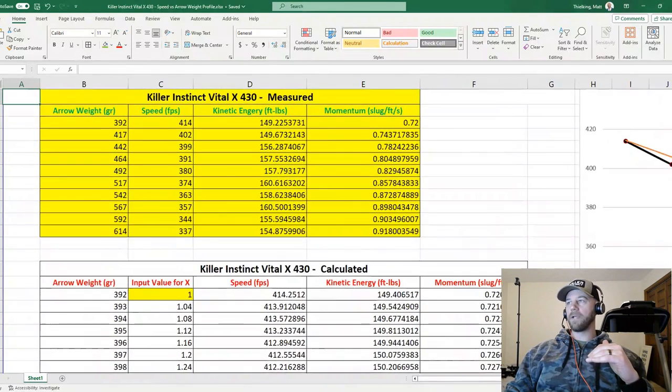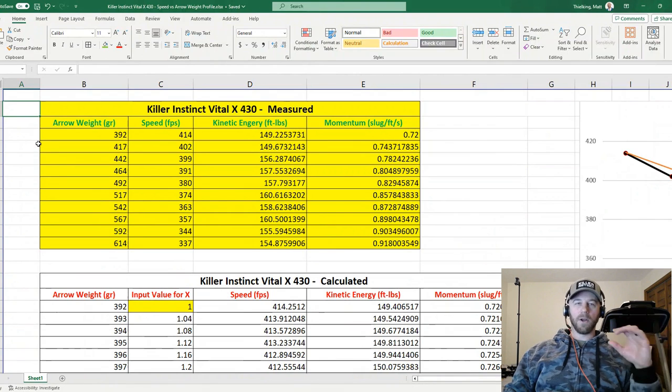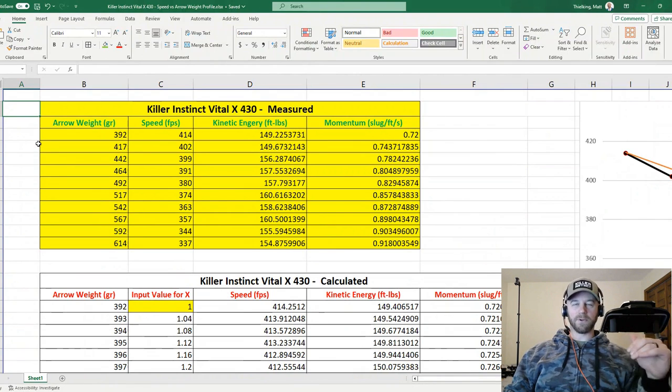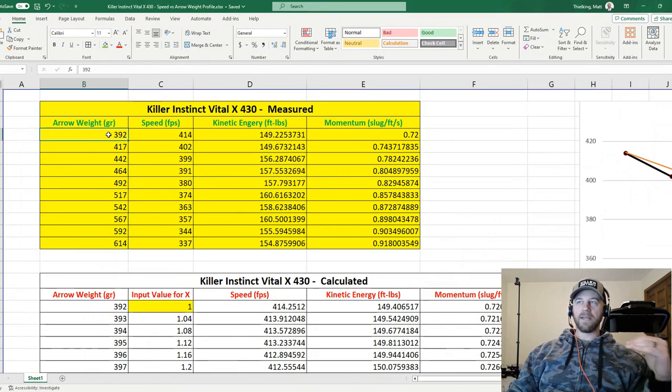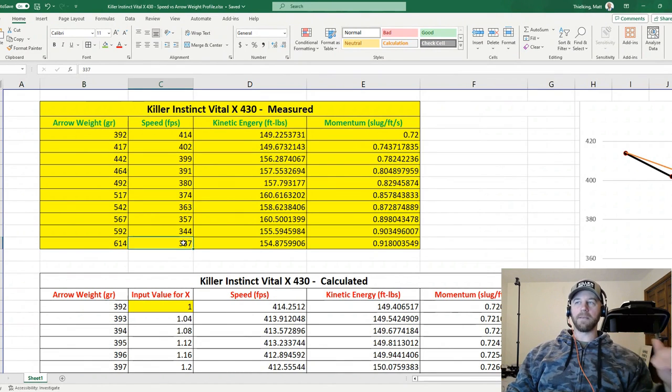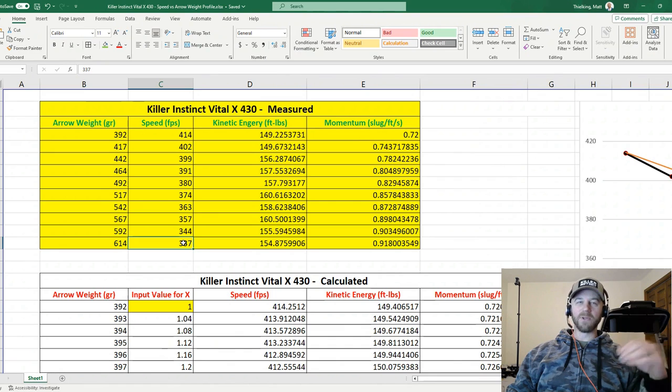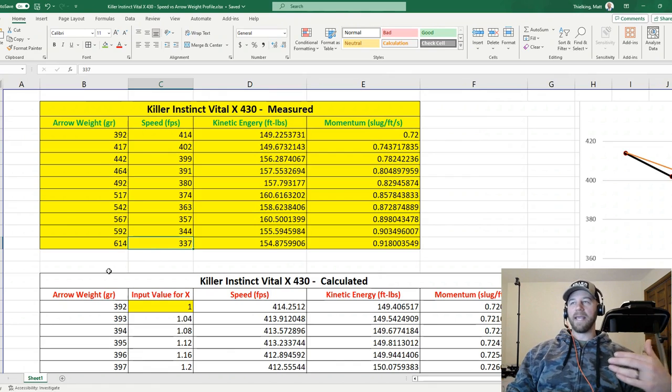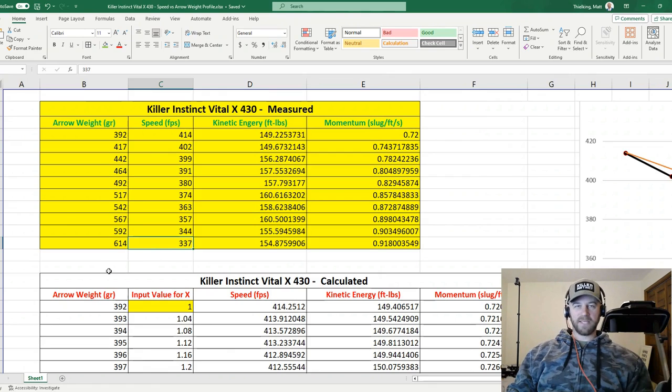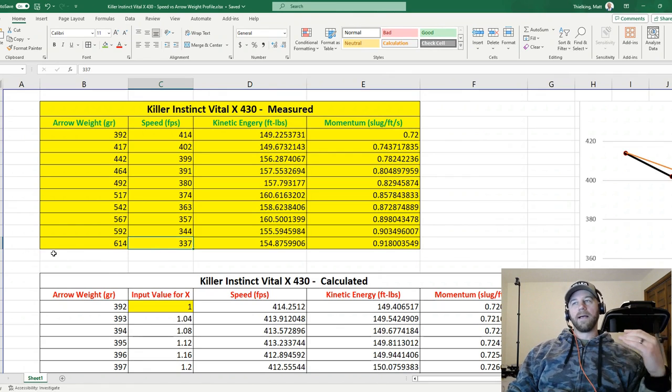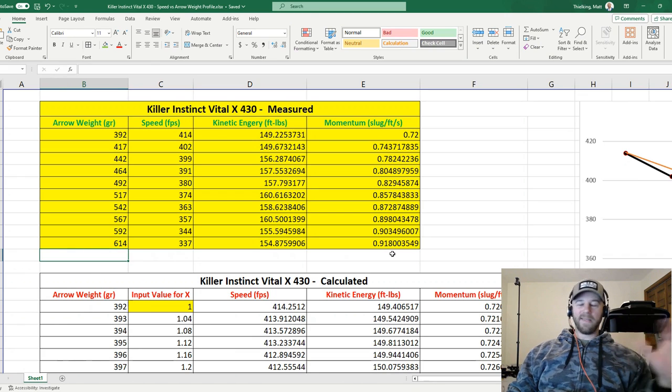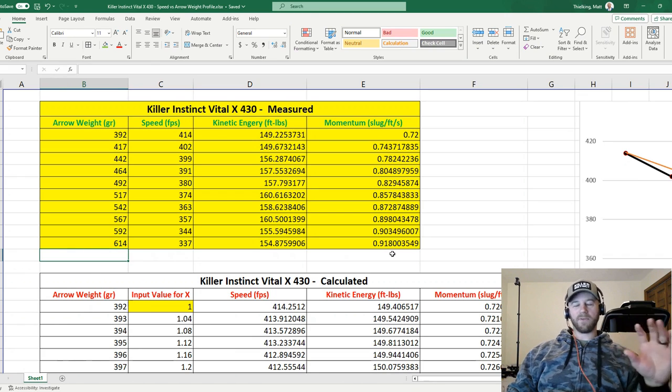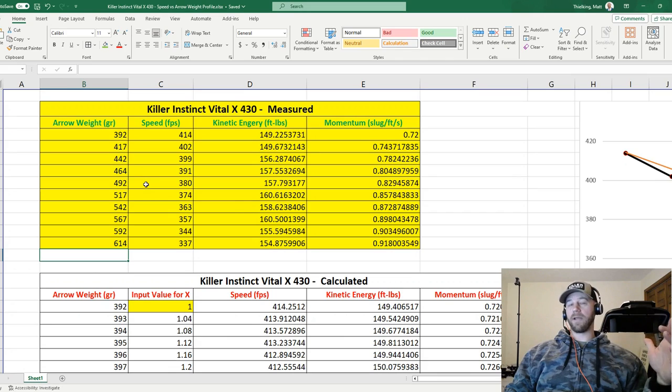Up here in the top left, highlighted in yellow are the actual measured values through the chronograph for each arrow weight setup, from 392 grains measured at 414 all the way down to 614 grains measured at 337. I told you guys we would go to 638 and I actually misspoke, it would have been 639, but I apologize. I ran out of daylight and my chronograph was giving me errors. If it doesn't have enough light, it just doesn't work. So I'm sorry I did not get that very last one for you, but what you guys will see over when we move over to the graph is it really doesn't matter. We've got a really good linear data set here.